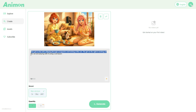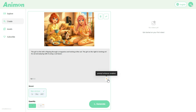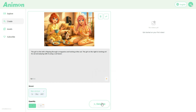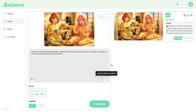After entering our prompt, we click on the Prompt Enhancer. This tool will automatically improve and expand our prompt to help generate a more detailed and visually stunning video. Once the prompt is enhanced, we simply click on the Generate button.